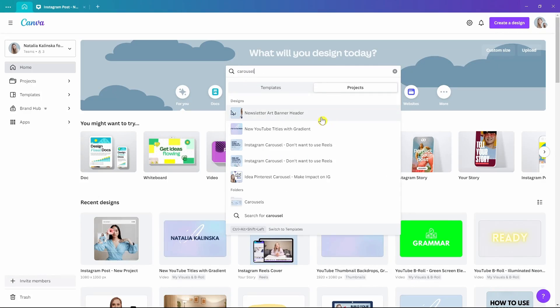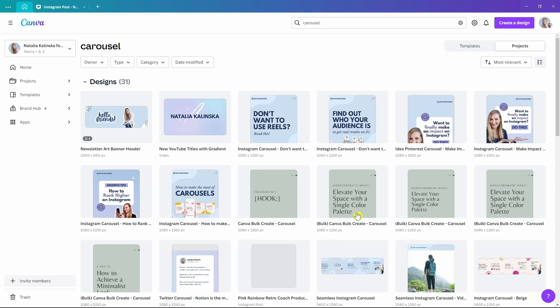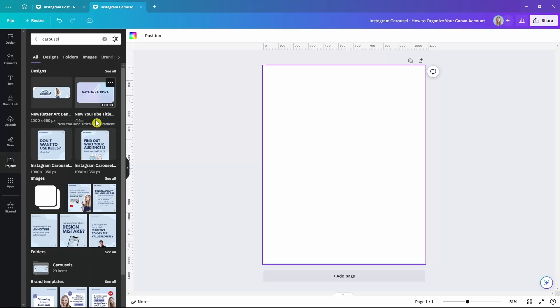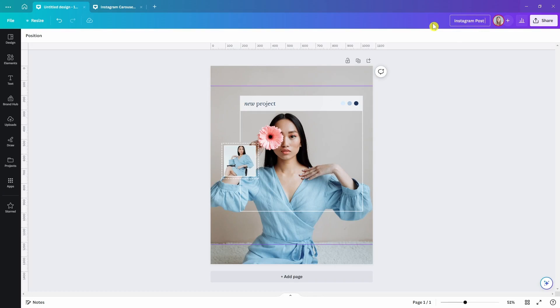When you name your designs, you can easily search through projects either from the homepage or while you're in the editor. Whenever you need to reference something quickly, add a previously designed graphic, or completely reuse an earlier design without having to start from scratch, naming is the best way to do it quickly. Without it, you're forced to scroll through hundreds of similar-looking designs. My pro tip here is to use naming conventions for all of your designs.